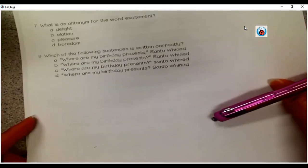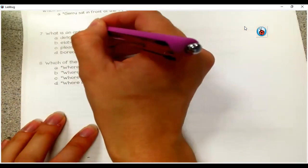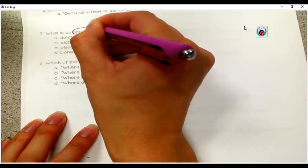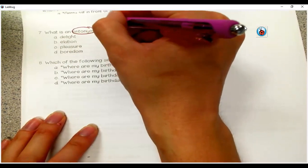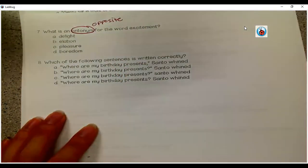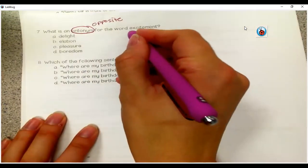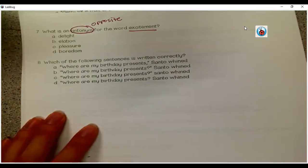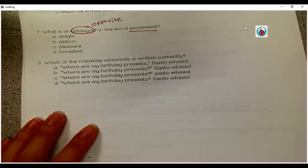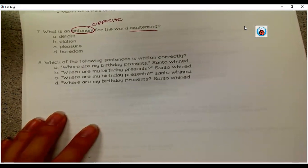Let's look at number seven. What is an antonym? Remember, antonym means opposite. What is an antonym for the word excitement? Think about which of these means the opposite of excitement: delight, elation, pleasure, or boredom. A few of these have similar meanings, so think about which word has a different meaning altogether — and that's the choice you want to choose. Go ahead and answer that now.